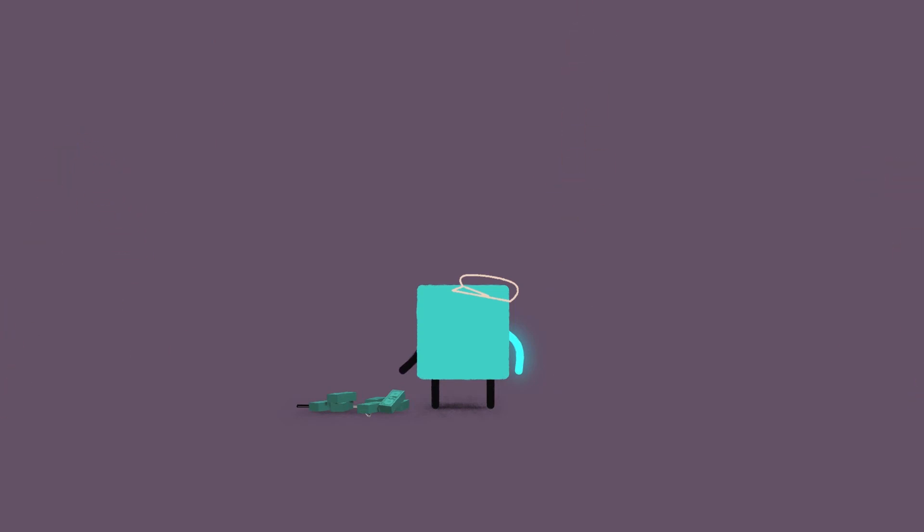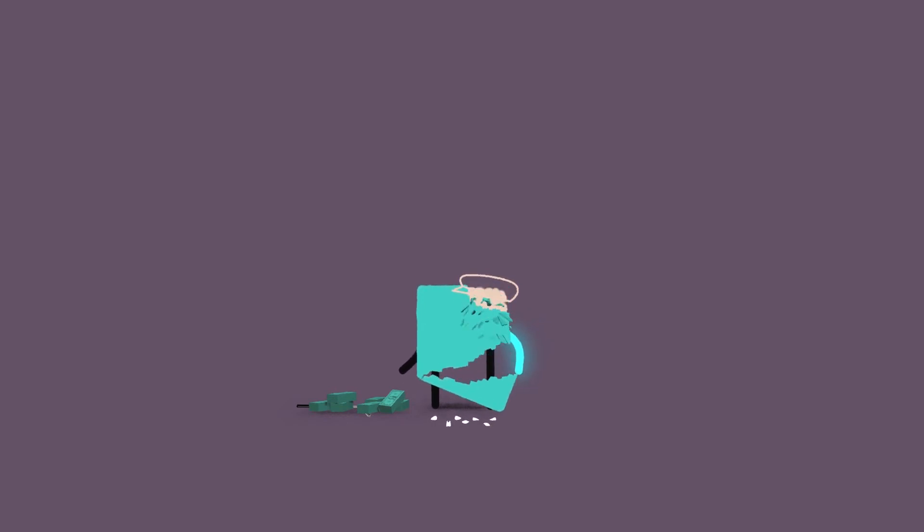By the time he stopped taking Radithor in 1930, Byers had accumulated a large amount of radium in his bones, leading to his teeth falling out, the loss of most of his jaw, parts of his skull, and parts of his brain.